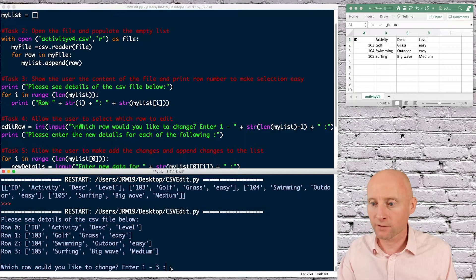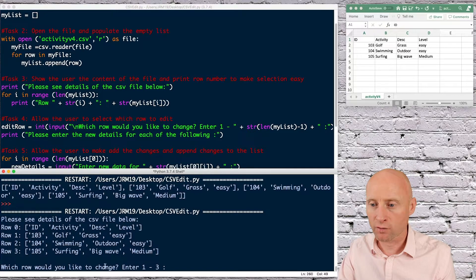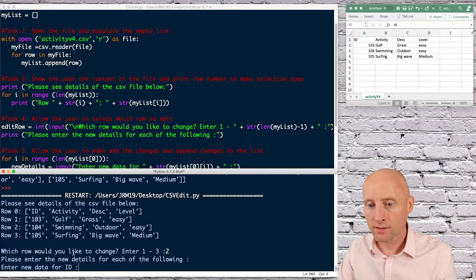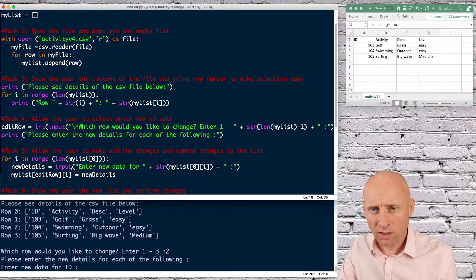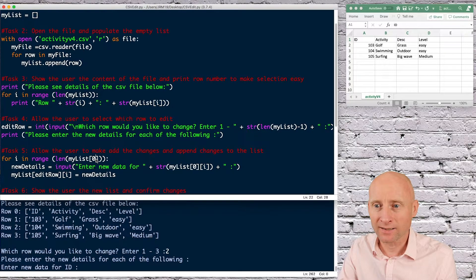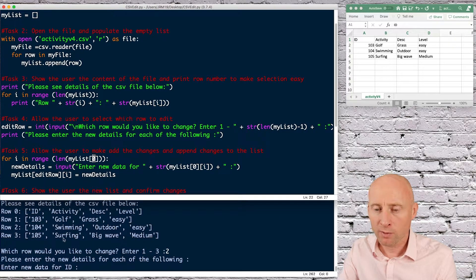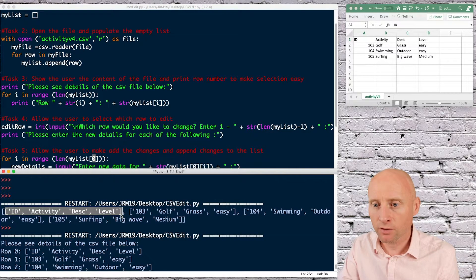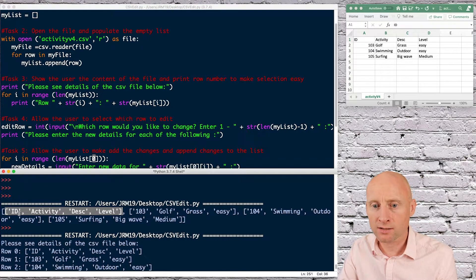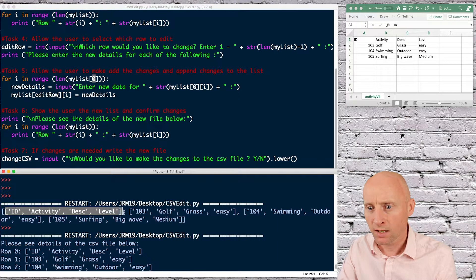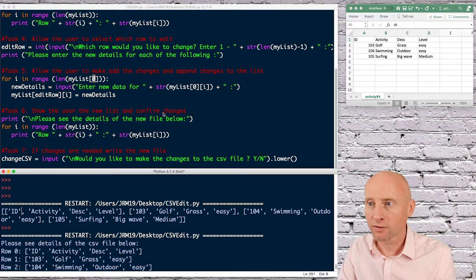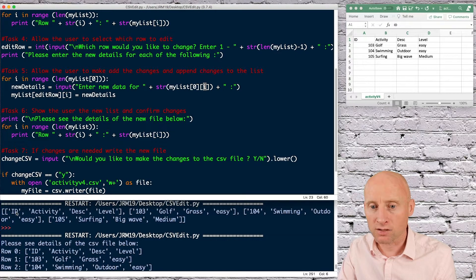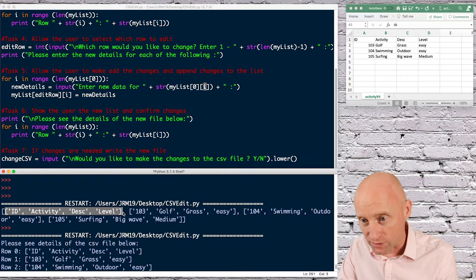So for example, my program running, let's say I want to change swimming, which is row two. So I can select two here. And then please enter the new details of each of the following. So here, another loop. So for i in range of the length of my list position zero. Now, if we remember my list position zero, these details were in position zero. So it's looking at only this first position. And then what I want it to do is, on the first iteration here, have a look at just the position zero within position zero.